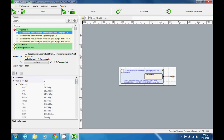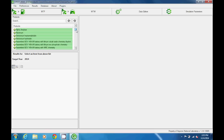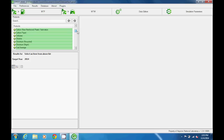Looking first at the products menu, we see that products are listed alphabetically, and we can scroll through the menu to find a product. Or we can just type in a name in the search menu.